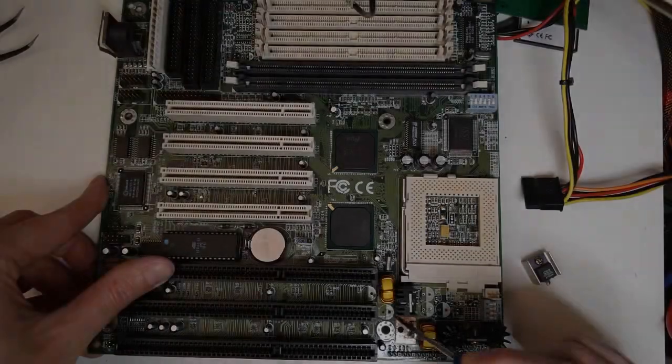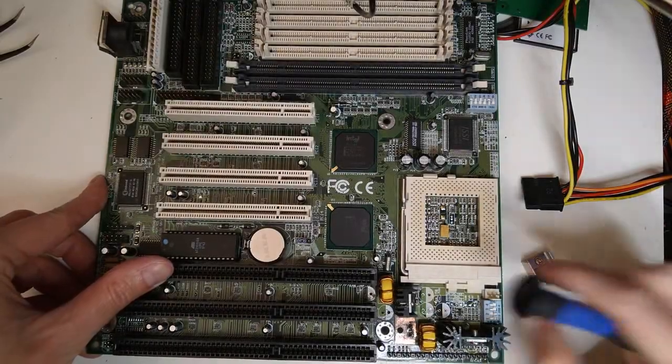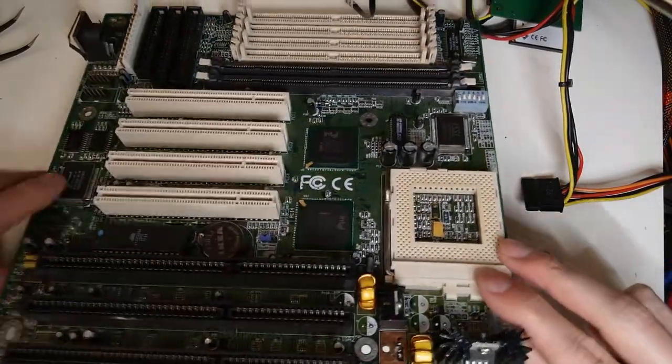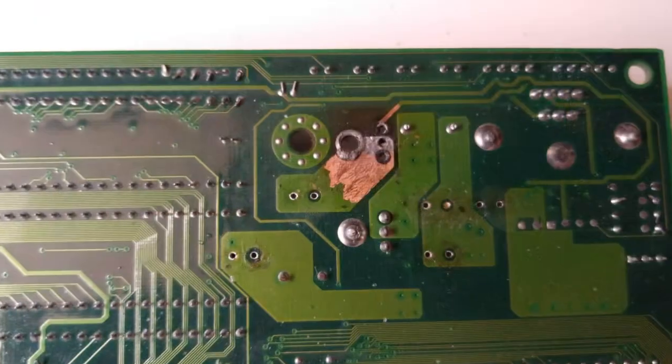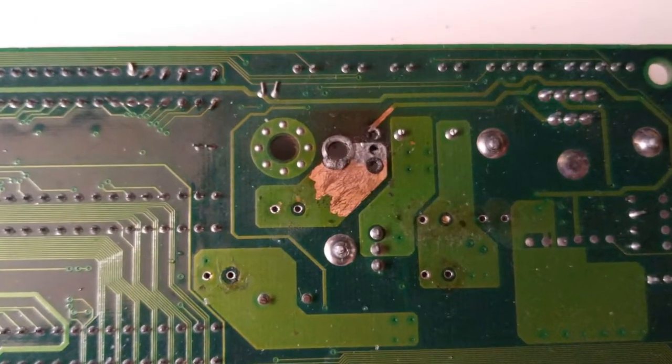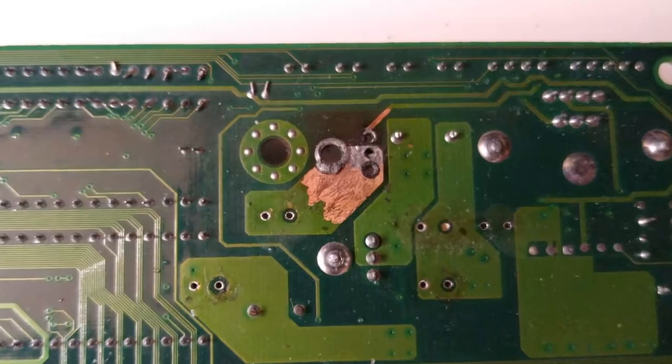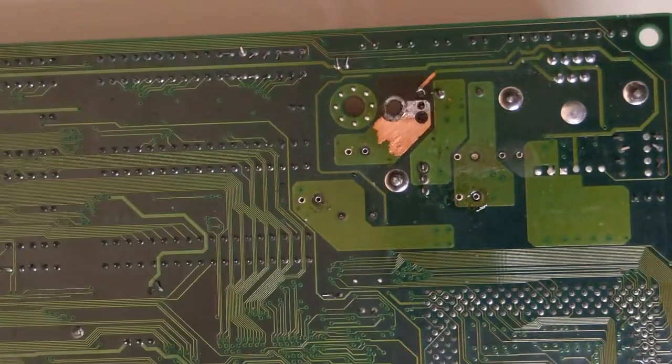As you can see I have already removed several capacitors, all of which had leaked. Even the back of the board was severely damaged and the protective solder mask had chipped off, exposing the bare copper.